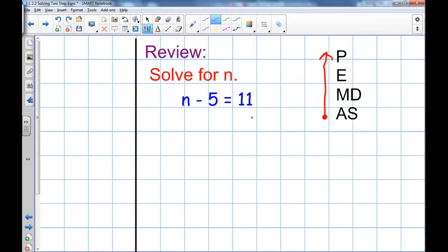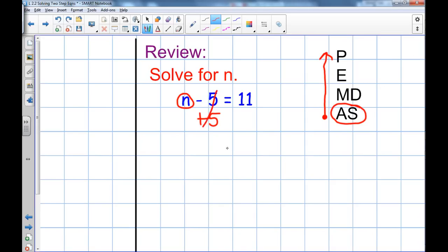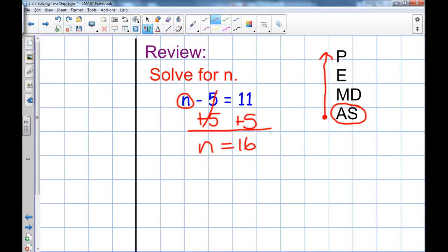So in this equation, n minus five equals eleven, the first thing I'm going to do is look for addition or subtraction. Is there anything added or subtracted from the variable? Yes — minus five — so I do the opposite and add five to both sides. Minus five and plus five cancel each other out. I'm left with n, and eleven plus five is sixteen.